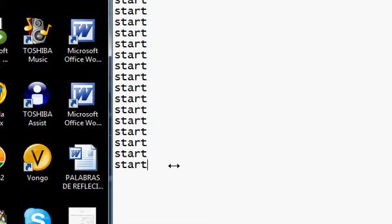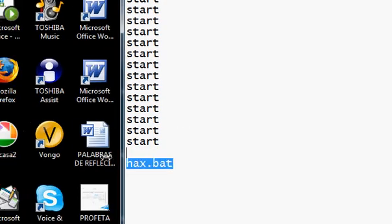And then at the bottom, if you want to crash it, type in hacks dot bat. Alright.